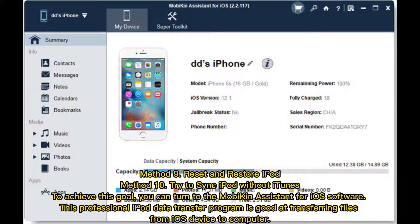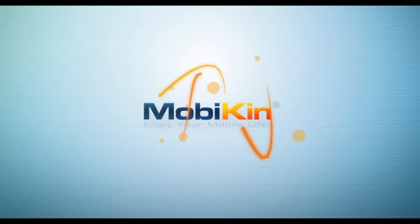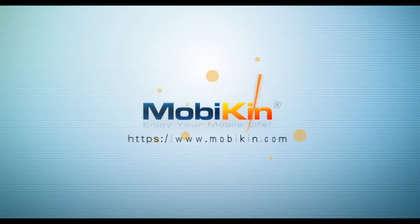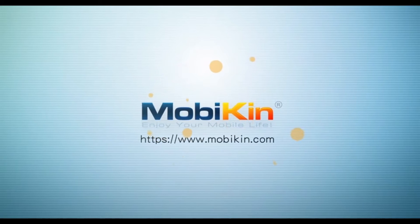Method 10: Try to sync iPod without iTunes. To achieve this, you can turn to the Mobakin Assistant for iOS software. This professional iPod data transfer program is good at transferring files from an iOS device to a computer.